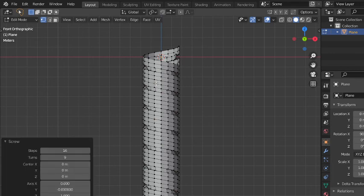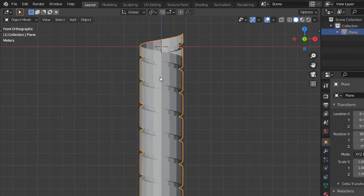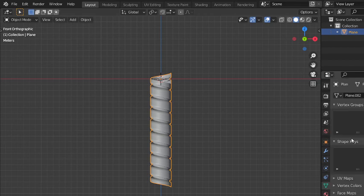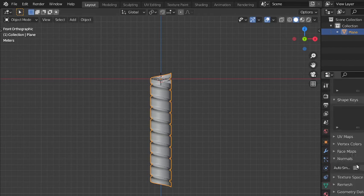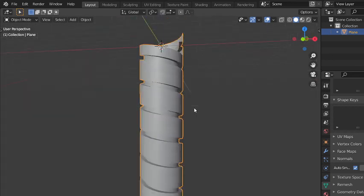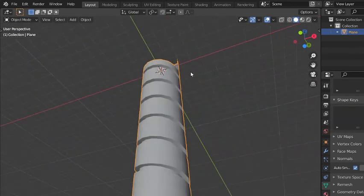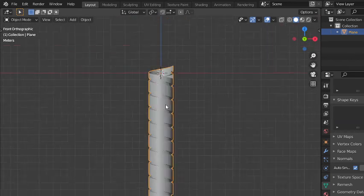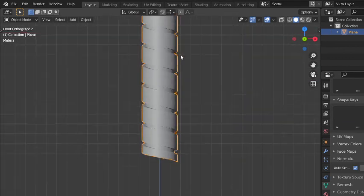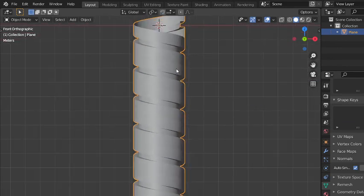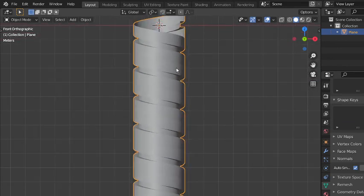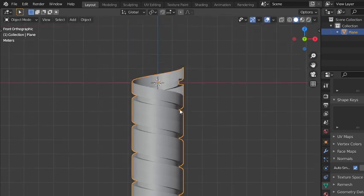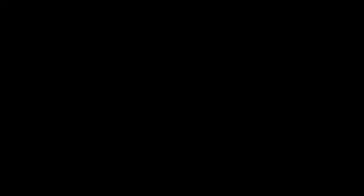We can go to smooth shading and after that we can go here to normals and adjust. Here we are. We can make any shape from the screw modifier, especially if it's mechanical. You can do it by making the profile and screwing it around the center. I hope you enjoyed this video. See you in the next video.